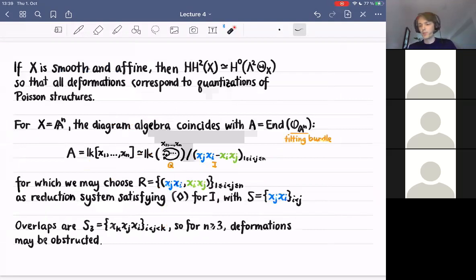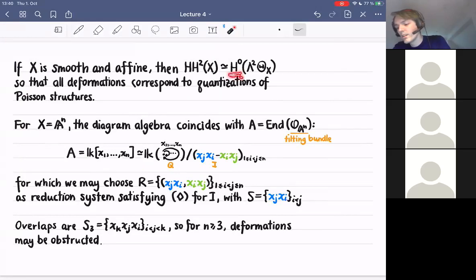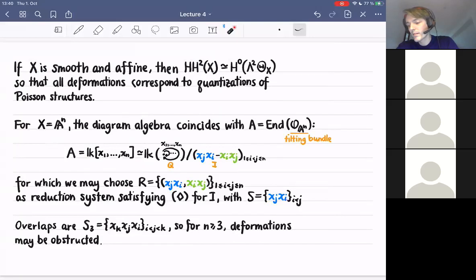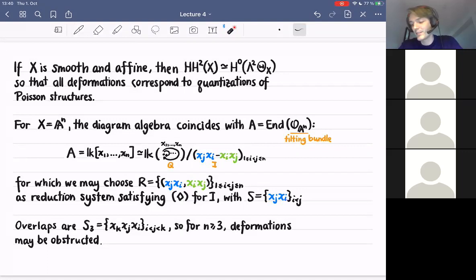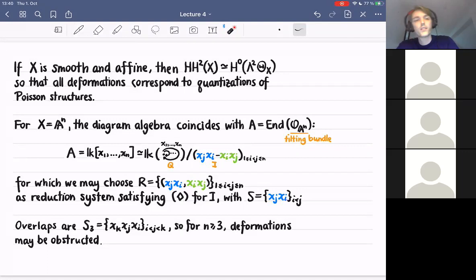If X is smooth and affine, the higher sheaf cohomology vanishes and we only have the H^0 term, so deformations in this case correspond to quantizations of some Poisson structure. In particular, if X is just the affine n-space A^n, then the two points of view coincide because the diagram algebra coincides with the endomorphism algebra of the tilting bundle, which is just the trivial bundle or the structure sheaf on A^n. As we've seen in all the previous talks, we can write this as a path algebra of a quiver with relations by choosing one vertex and then loops at this vertex.